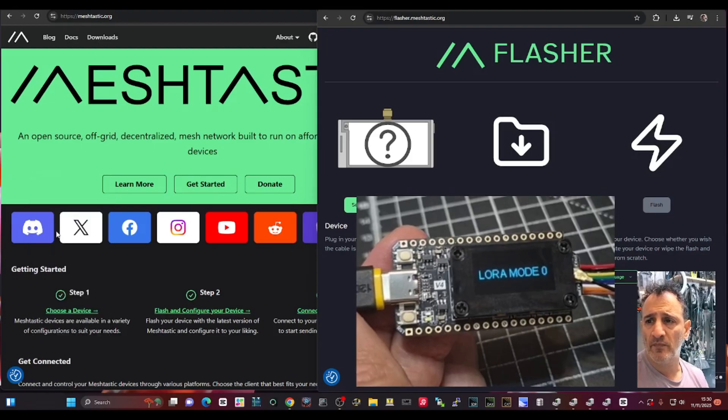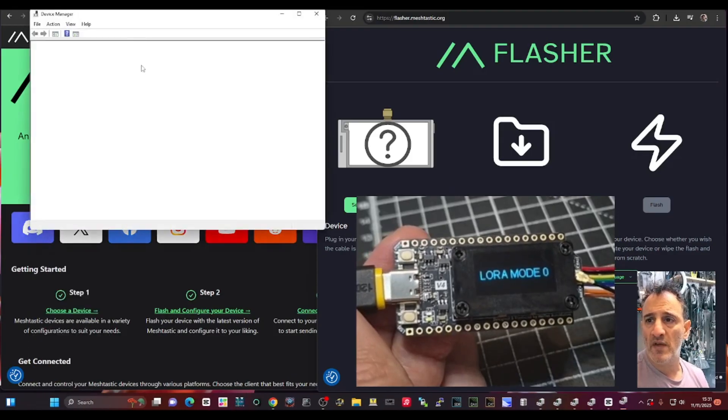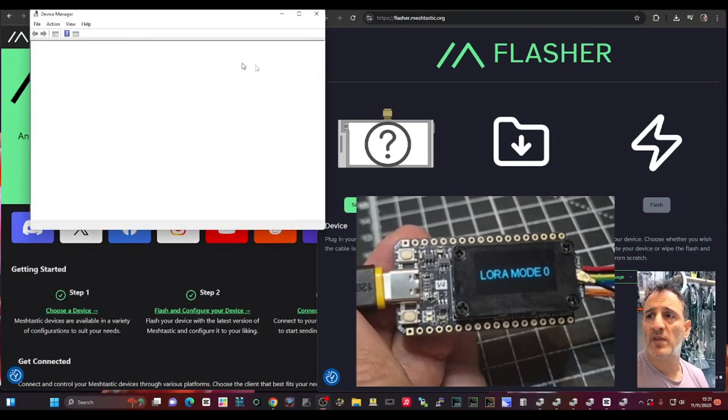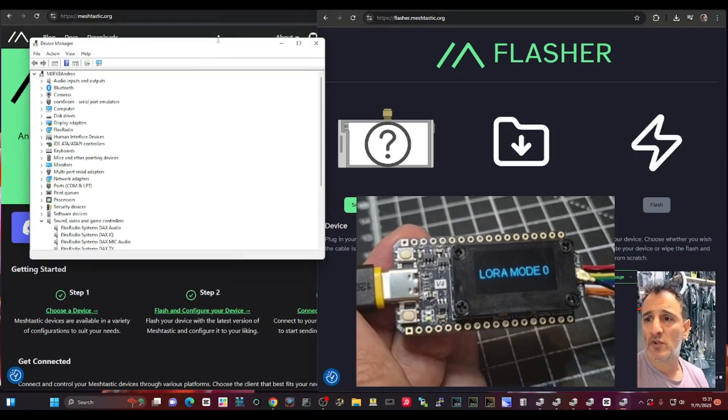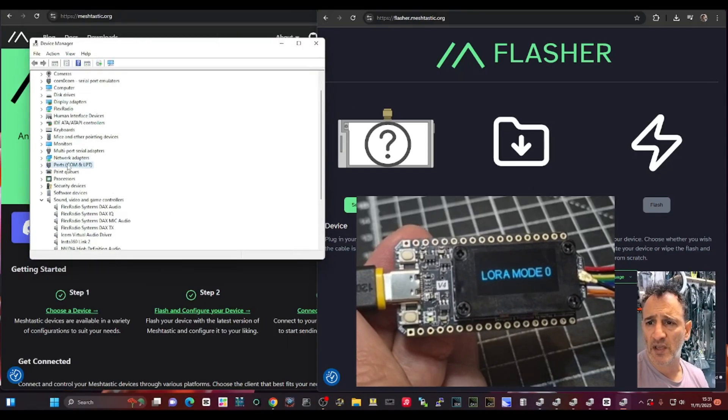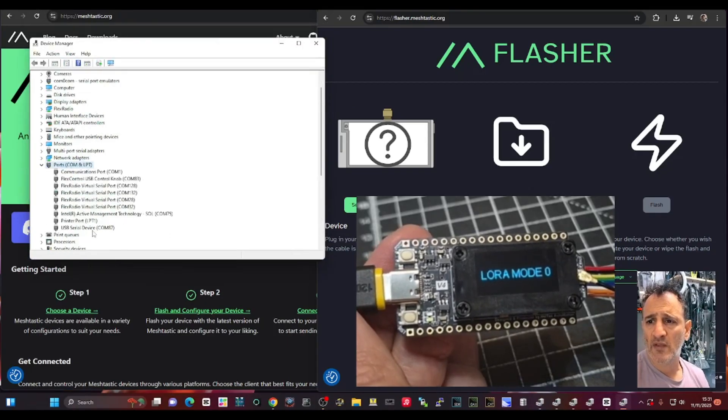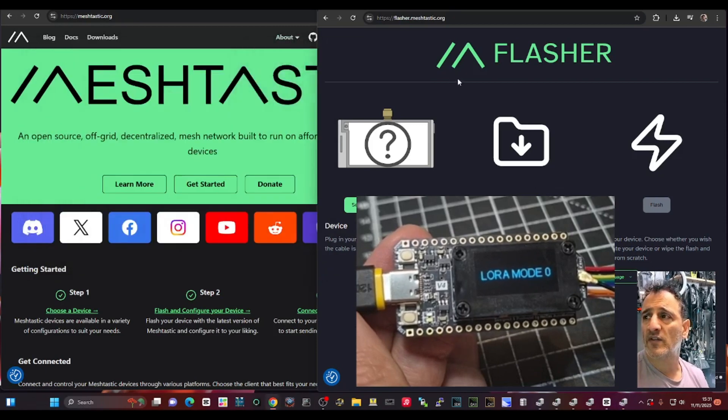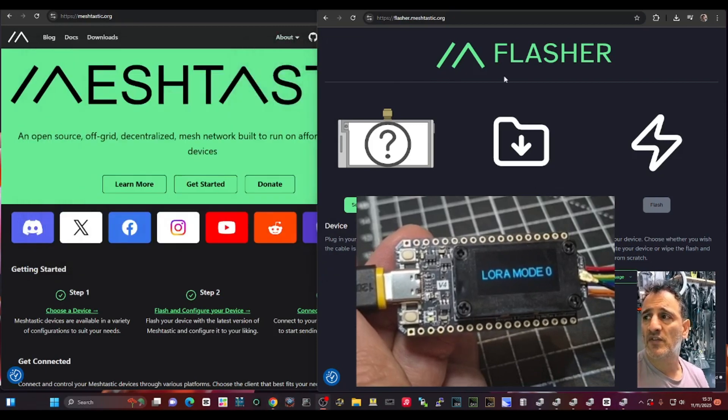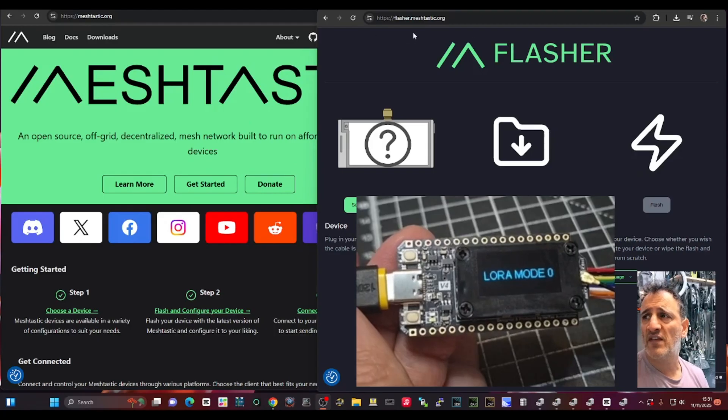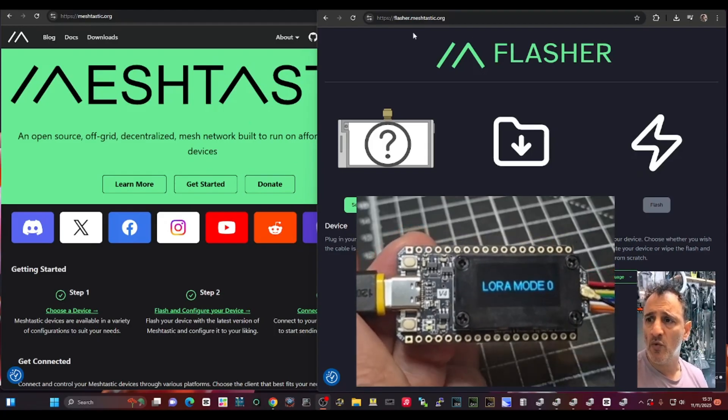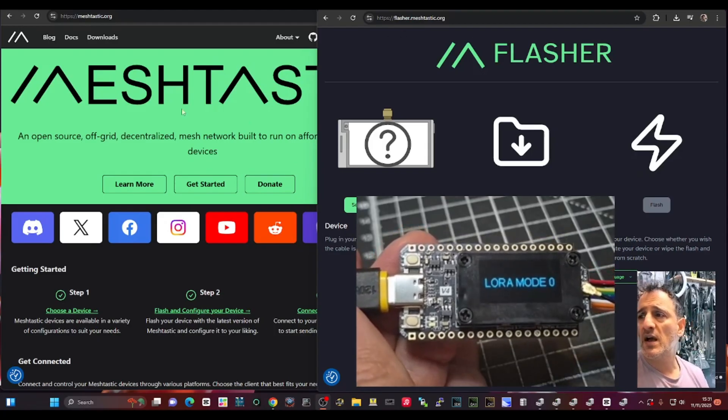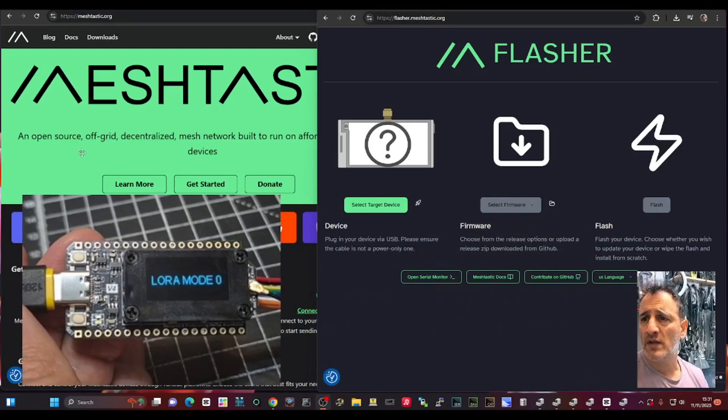Now that that's plugged into the PC, you do need a data cable, not just a cheap charging cable. So, COM 87. And now let's see if Meshtastic flasher auto detects. So go to this link here: flasher.meshtastic.org.